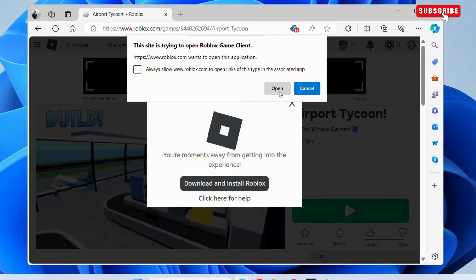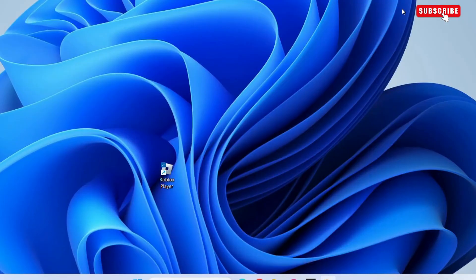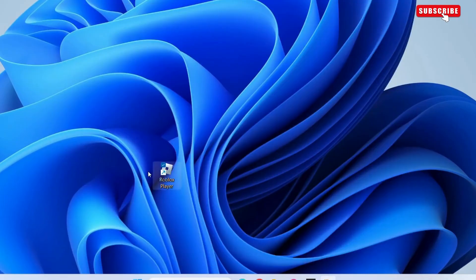Once installed, try to play Roblox again. If reinstalling Roblox does not work, right-click on the Roblox player shortcut again and select properties.